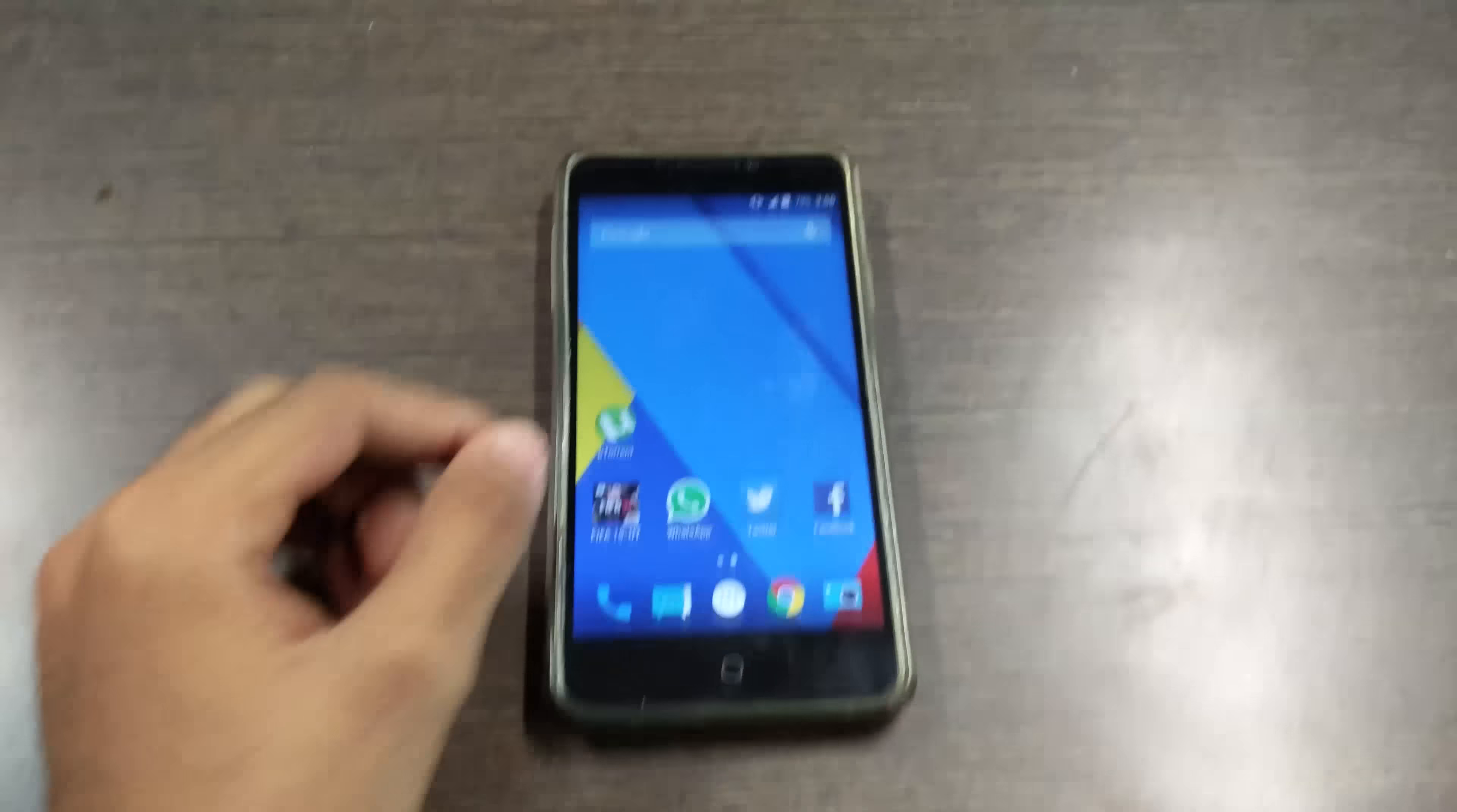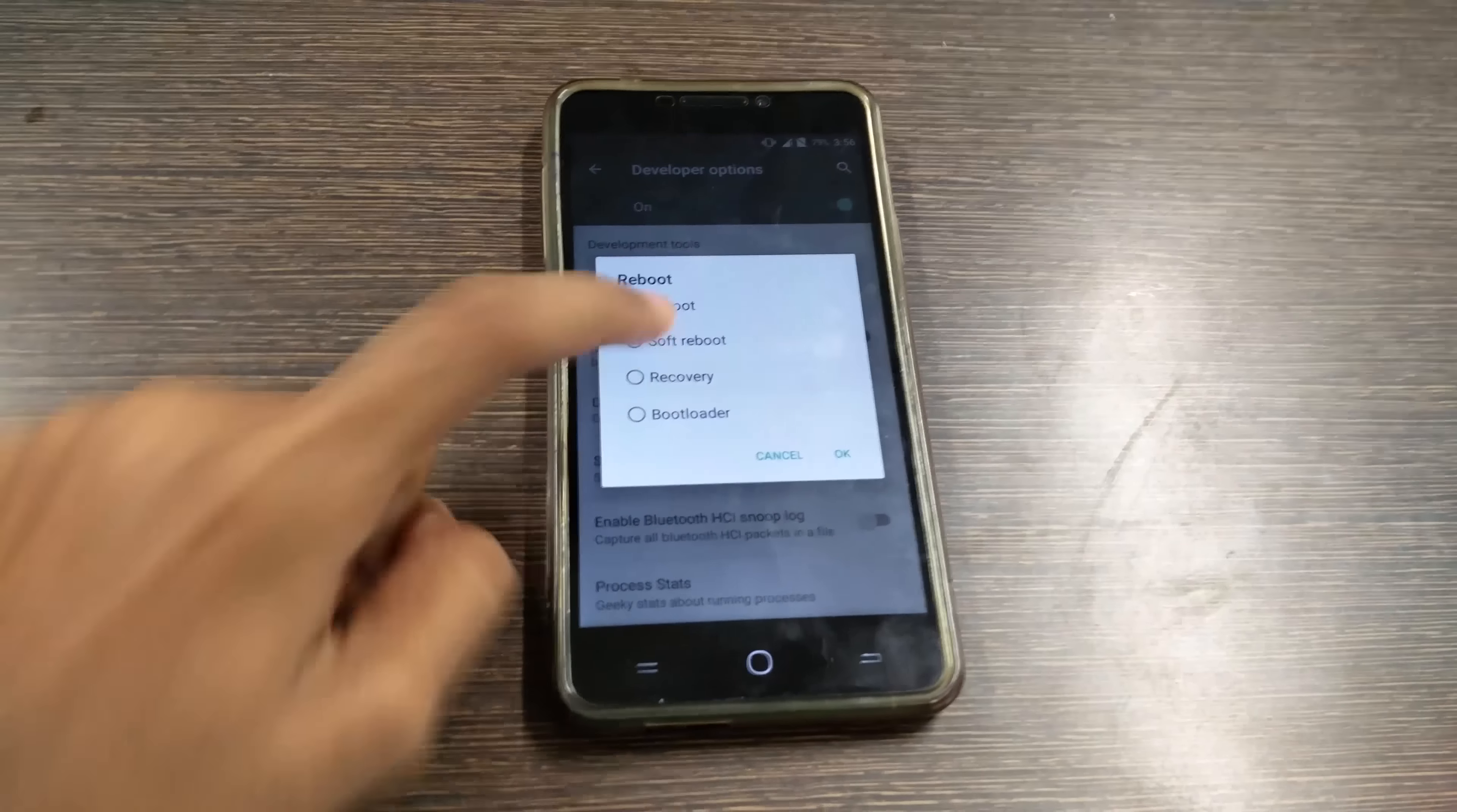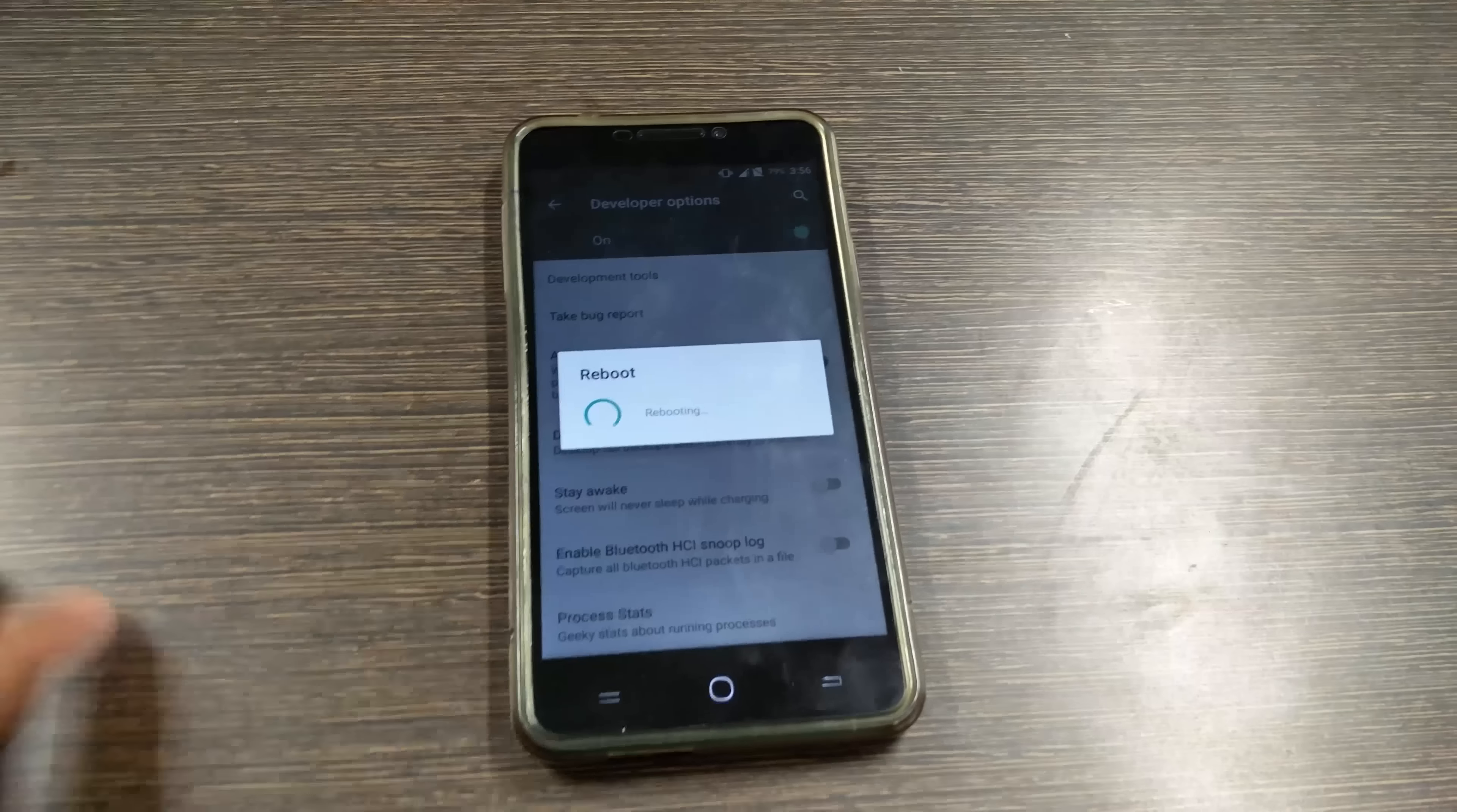Now long press the power button, select reboot, select recovery, and tap okay. Now the phone will boot into TWRP recovery.